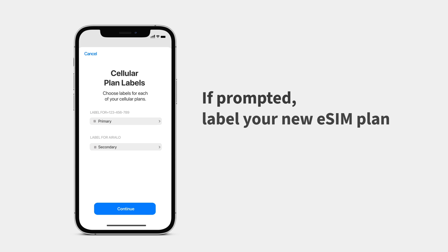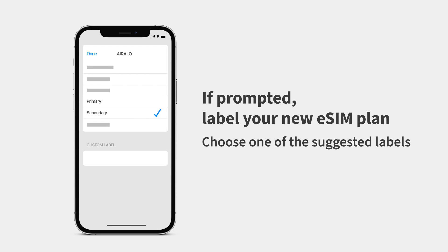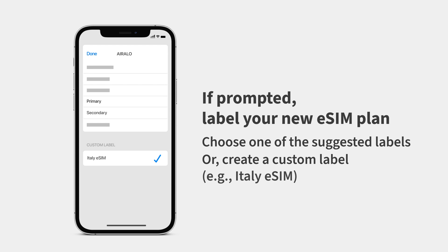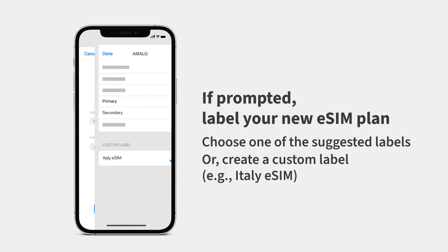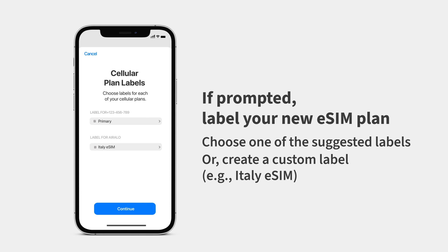Next, if prompted, label your new eSIM plan. You can choose one of the suggested labels or create a new one. We recommend creating a custom label that's easy to identify. You can change it at any time.